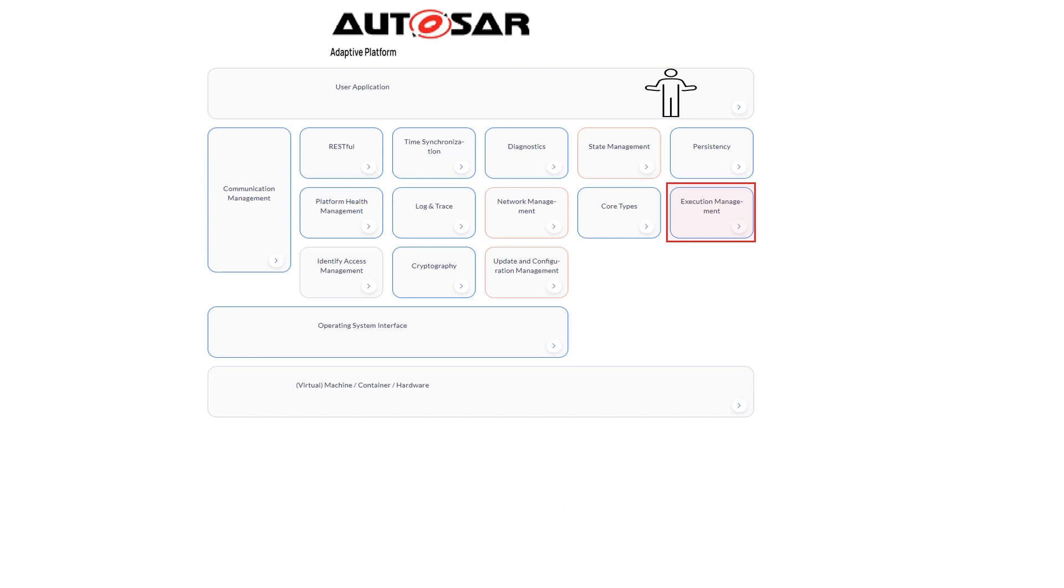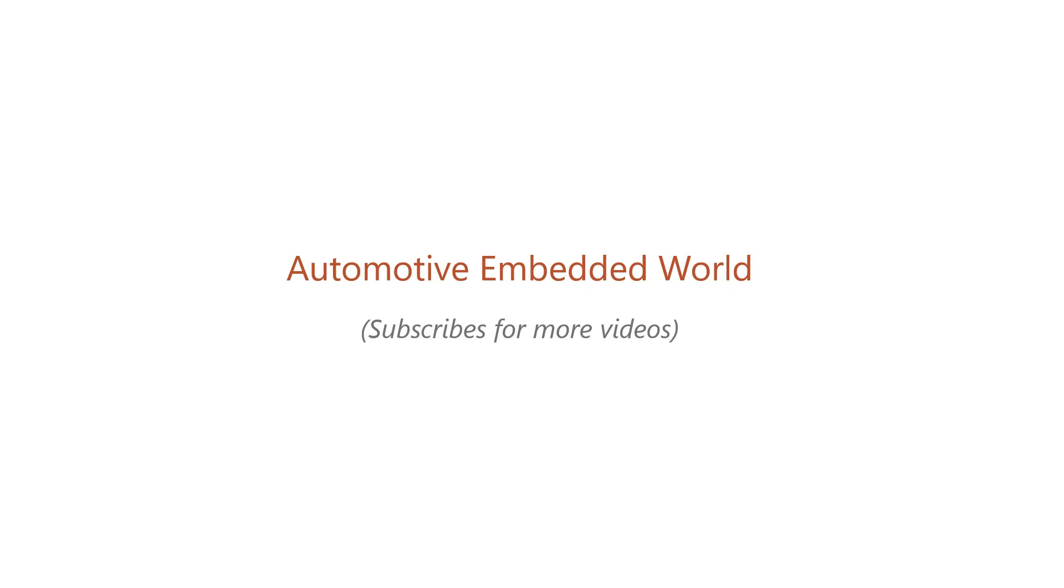These are very basic concepts about Execution Manager. If you like this, please subscribe for more videos. Also, all information is available on the Autosar website. Feel free to check it out. See you in the next videos.